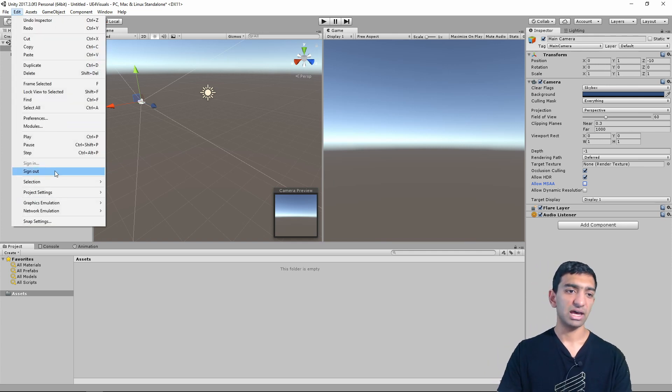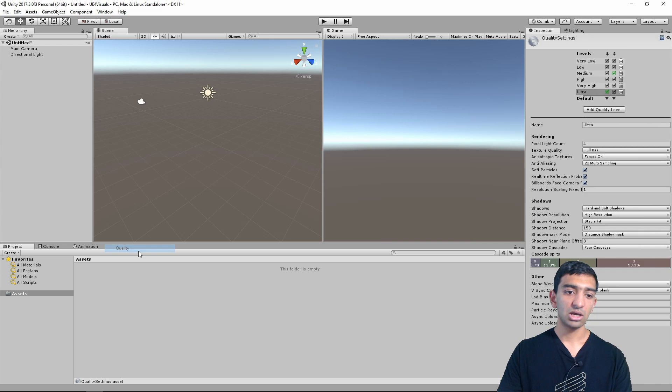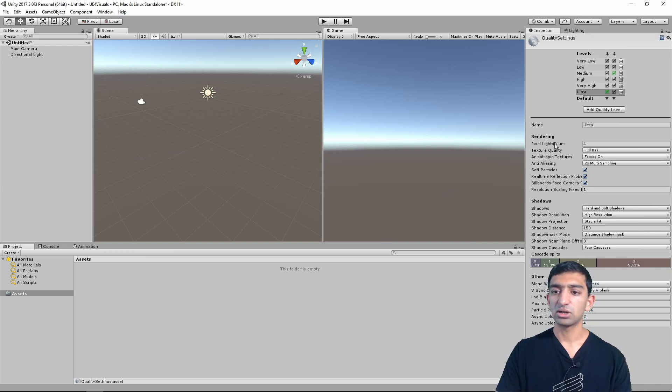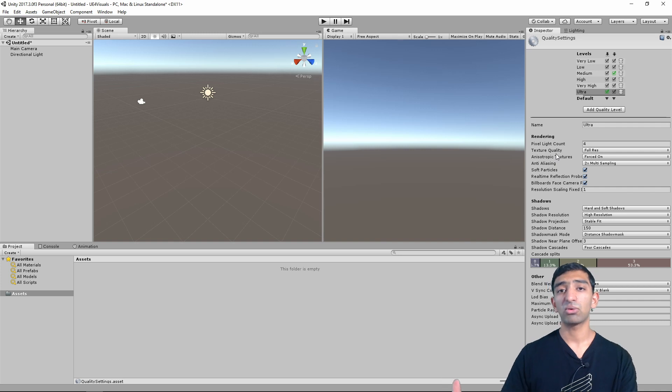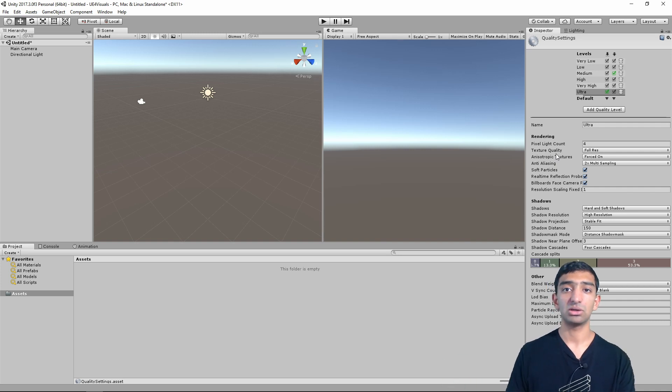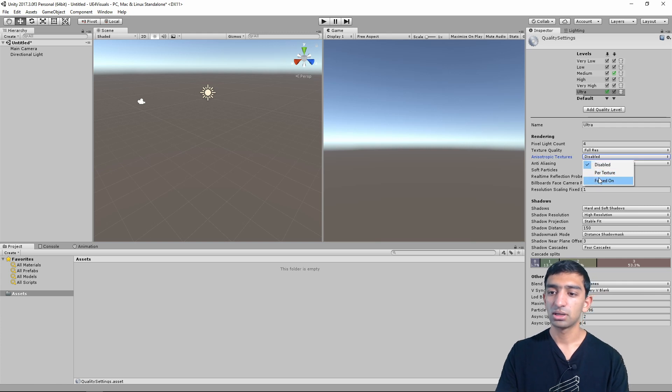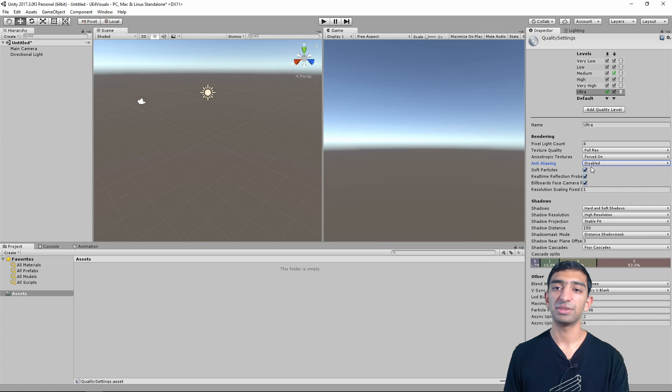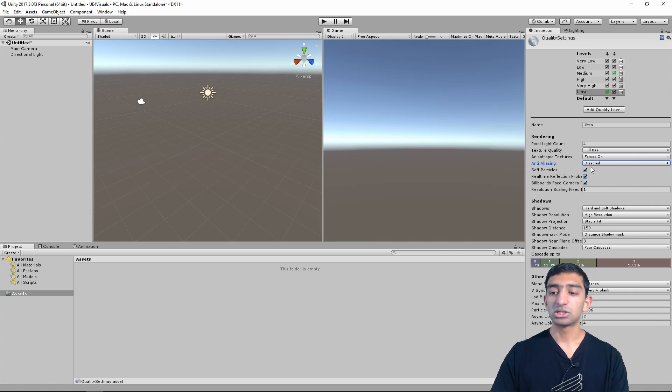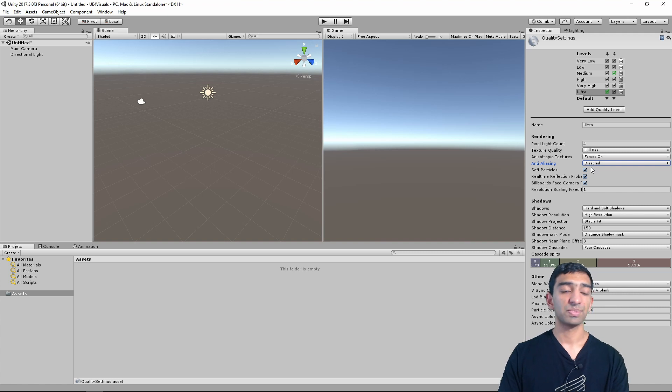And speaking of anti-aliasing, why don't we just go ahead, go to project settings, quality. And so here, pixel light count, you can keep this pretty high with deferred rendering as opposed to regular rendering. And also go ahead, turn off, keep the textures on and then just disable the anti-aliasing there. So other than that, you can keep these quality settings the same because we won't really touch them.